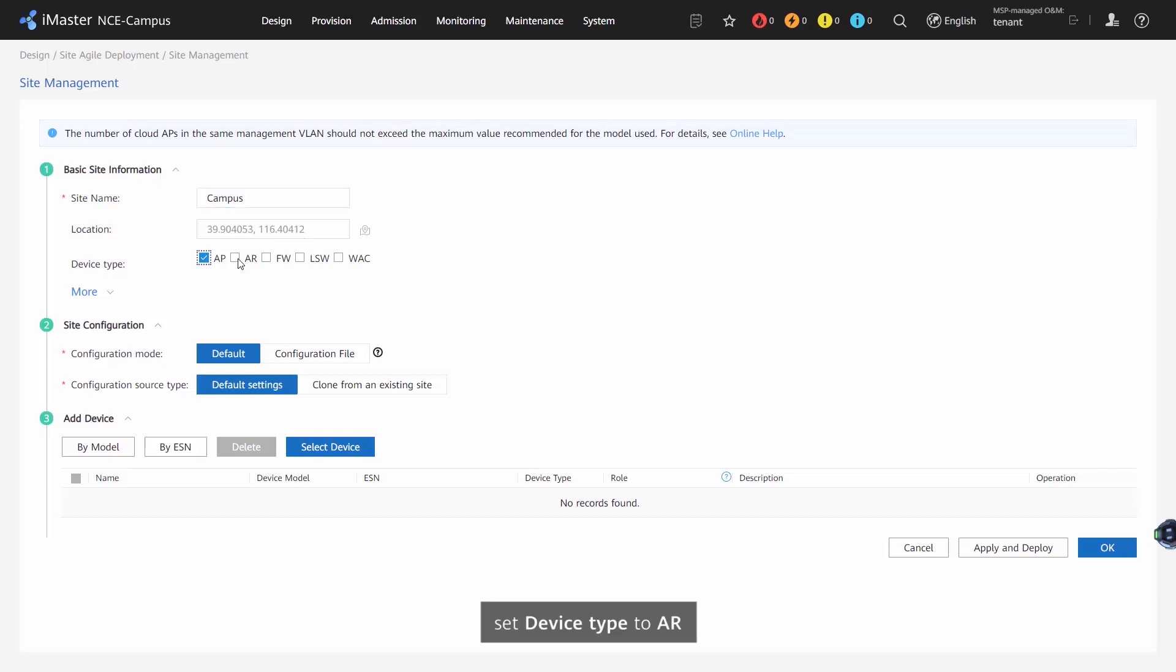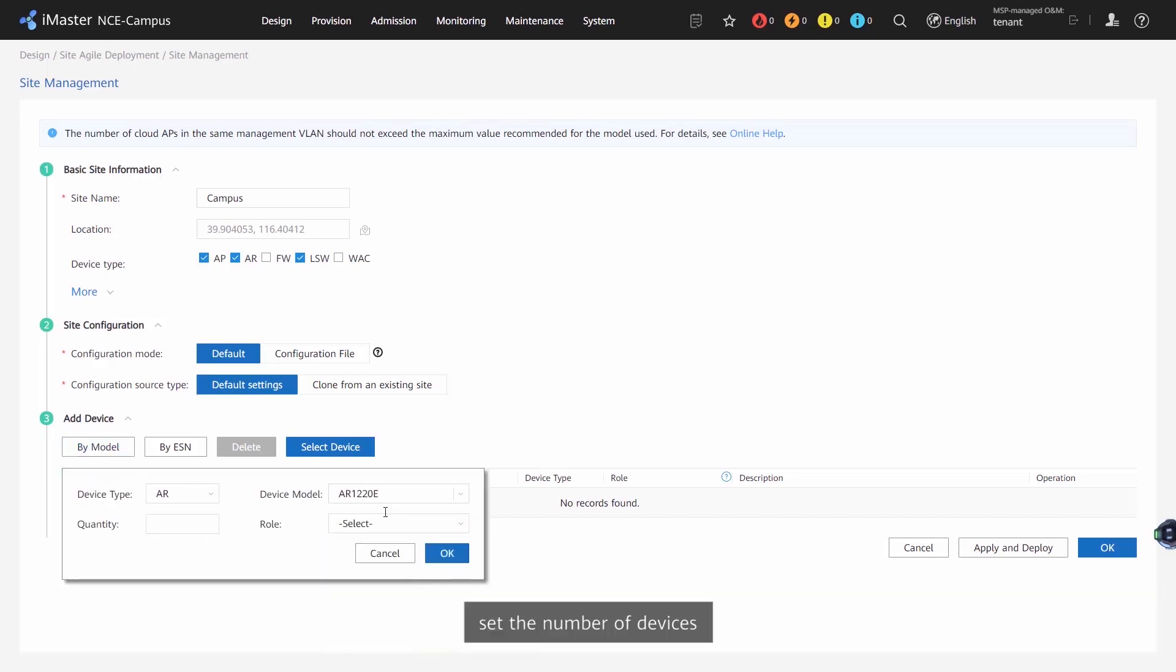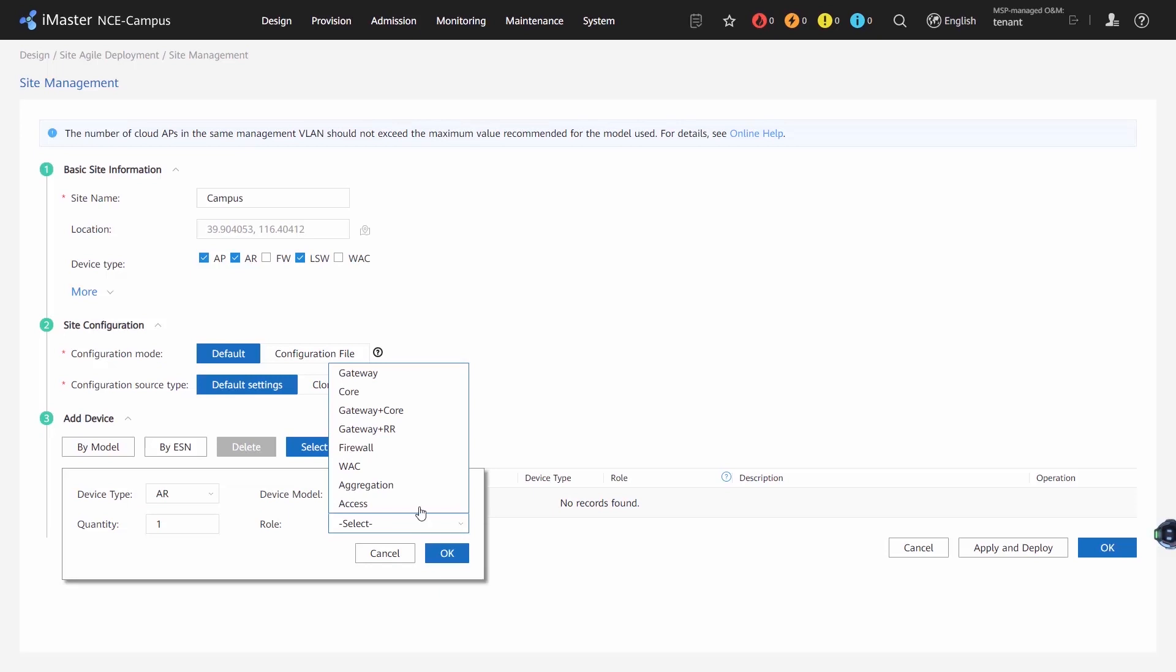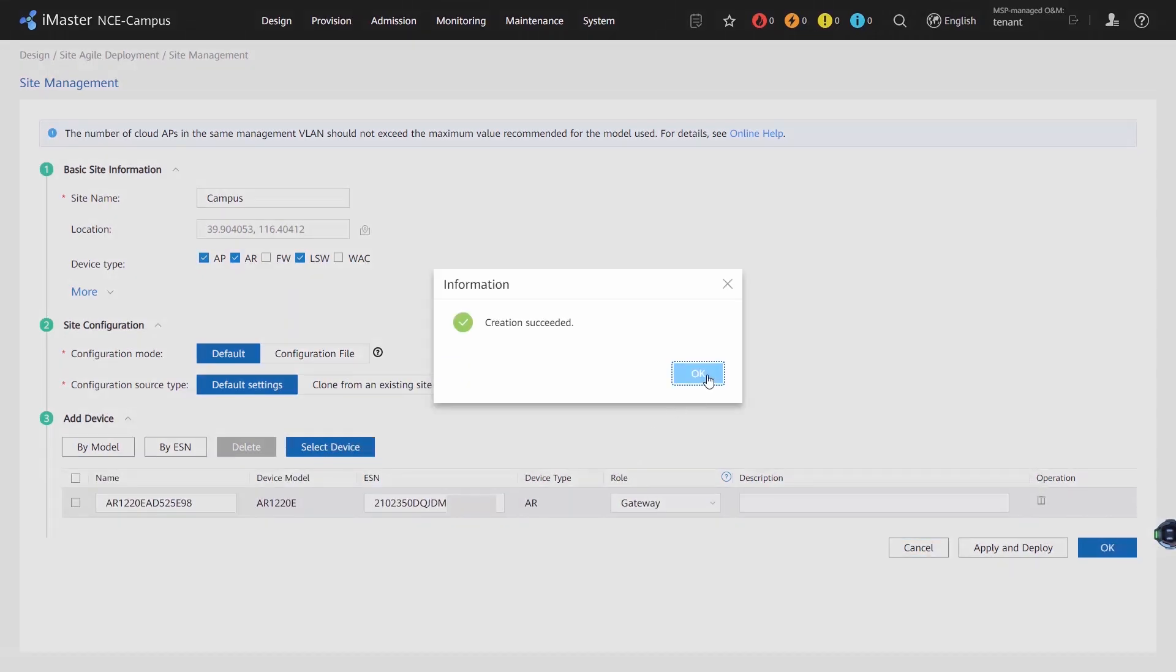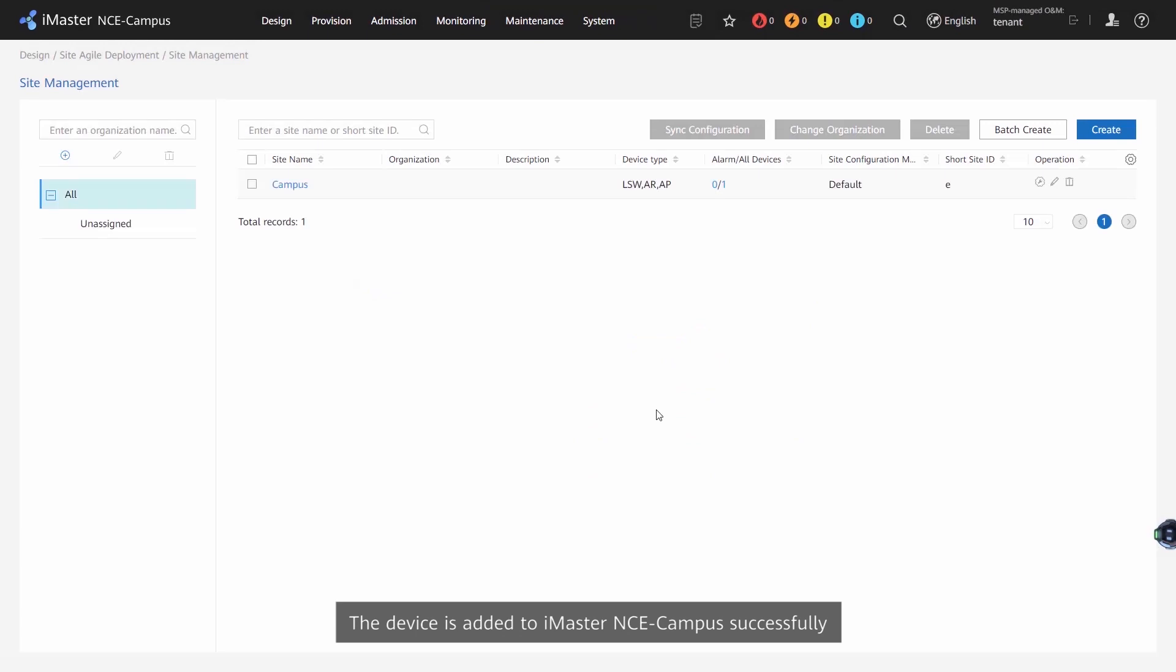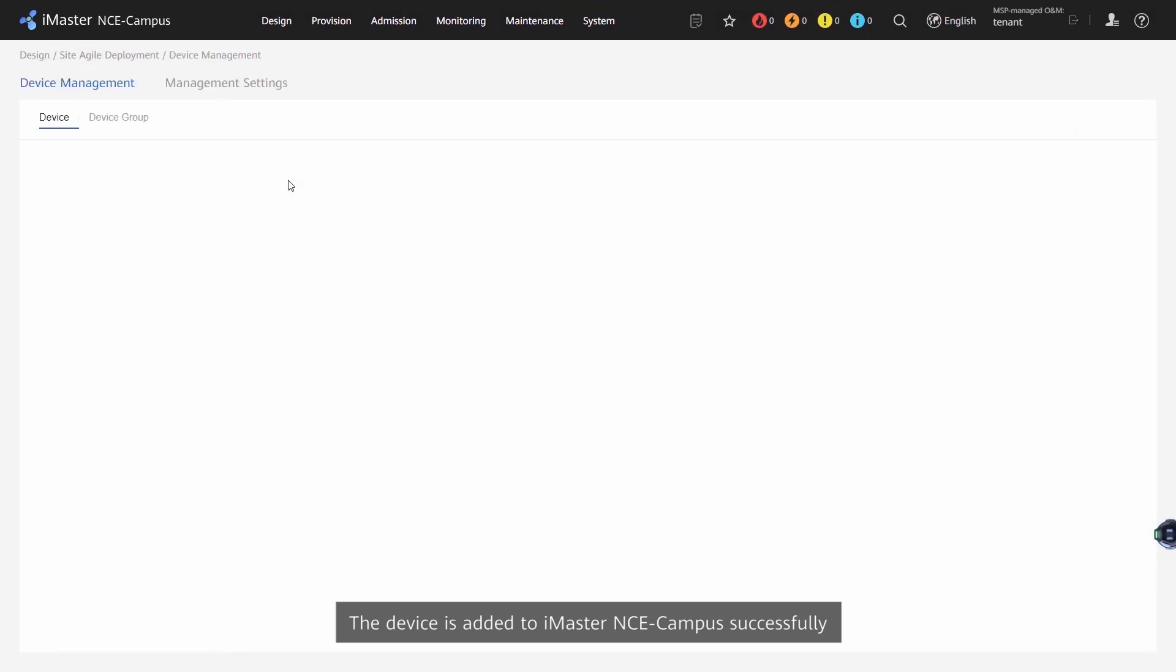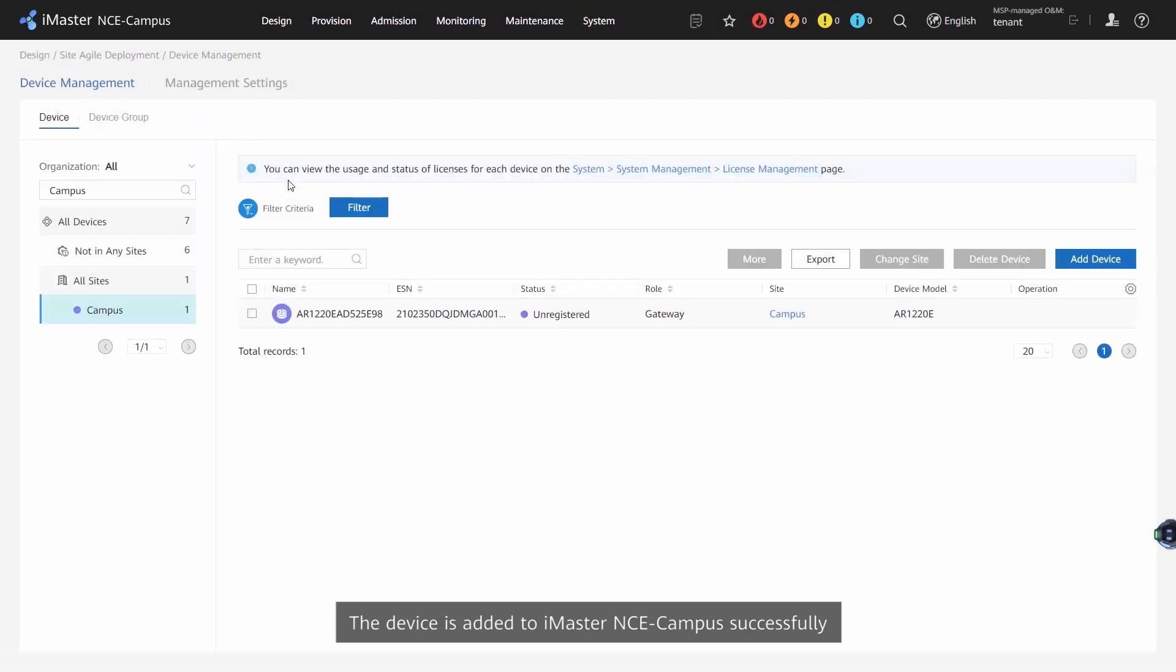Set Device Type to AR. Select the device model. Set the number of devices. Set the role. And click OK. The device is added to iMaster NCE Campus successfully.